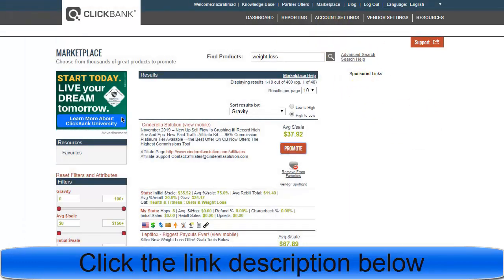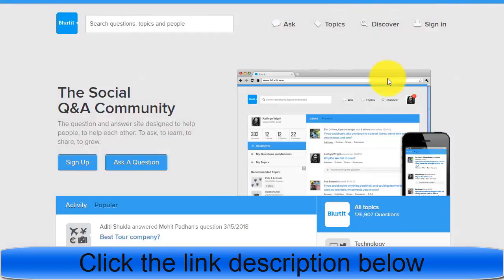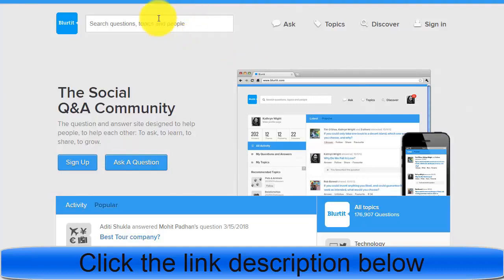You can go to a website like Blurtit.com. Similar to Quora, Blurtit is a website where people from around the world come to ask different questions and other people answer those questions. Some people put affiliate links in their answers, but most are not — which means they're losing money. What you need to do is answer questions and put your affiliate link there to promote your offer.